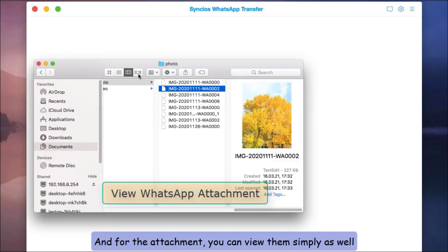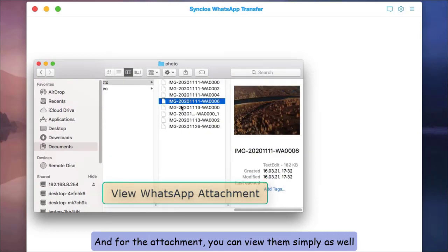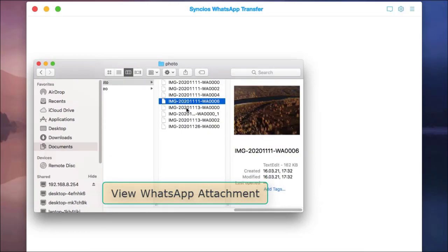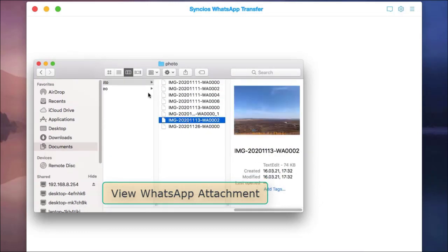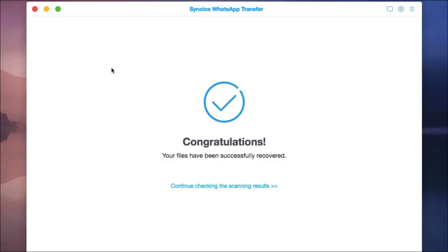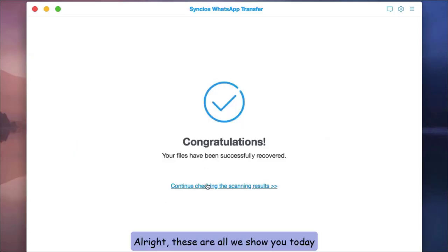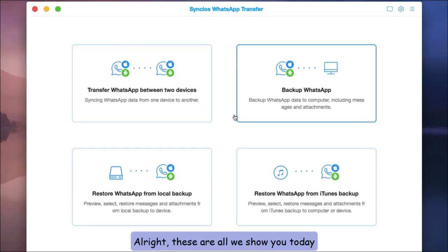And for the attachments, you can view them simply as well. All right, these are all we show you today.